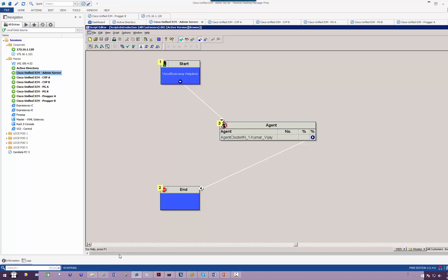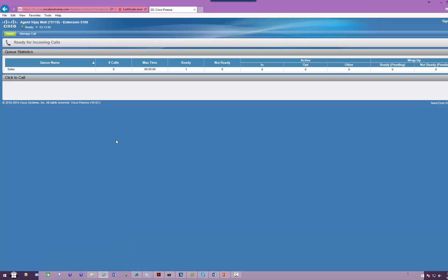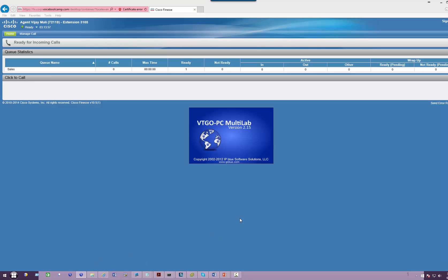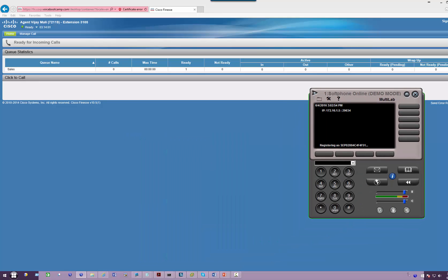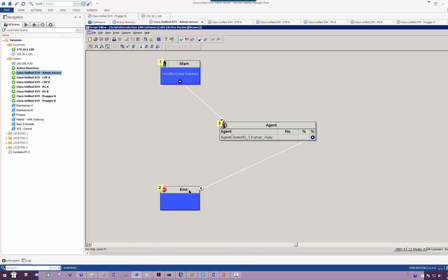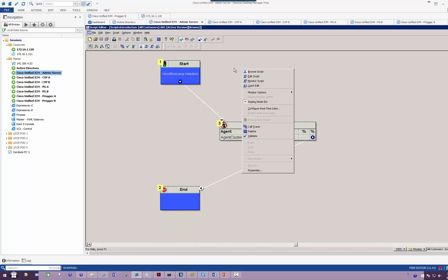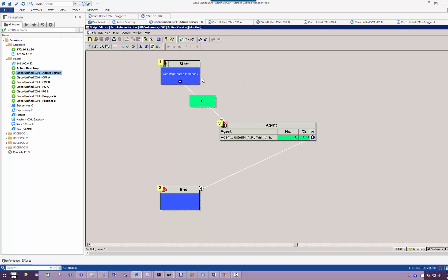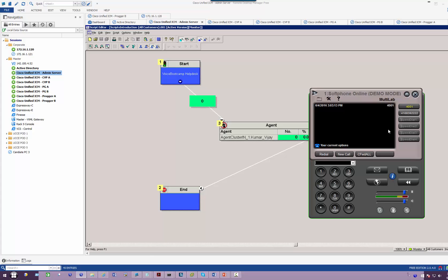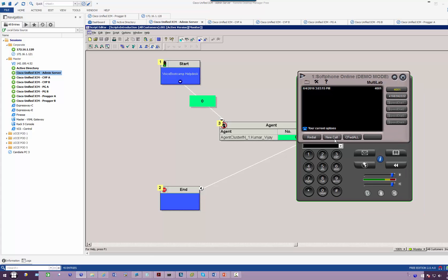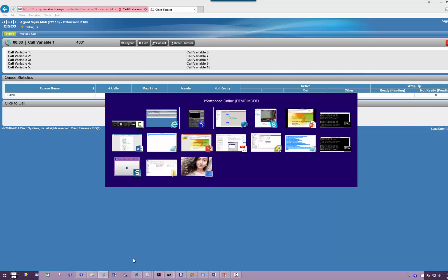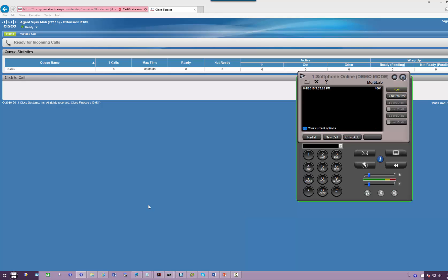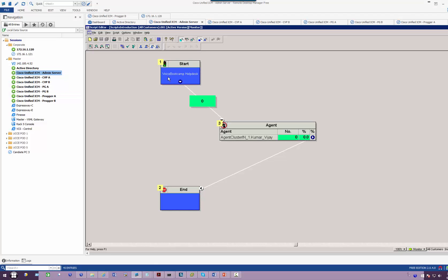To test this call, I have logged in as an agent. One other thing we can do in the script editor: if you right-click anywhere in the development area and click Monitor Script, you'll be able to see if the call is passing through the steps. Once we have the phone registered, when I dial 2000, the call is successful as you can see.